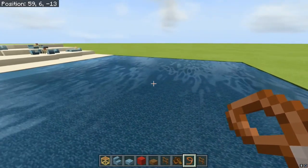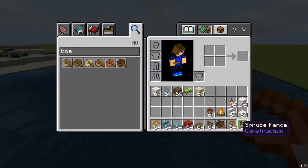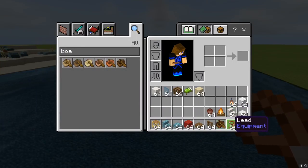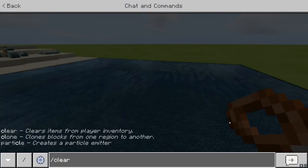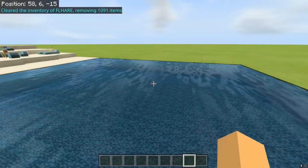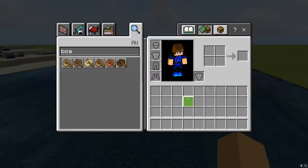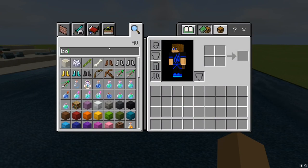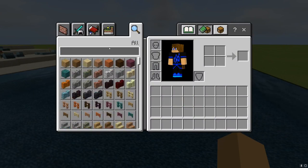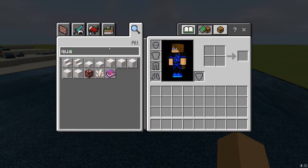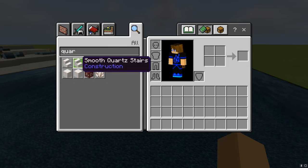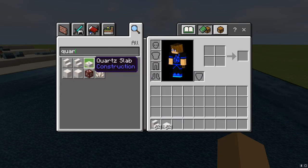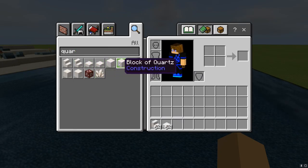When you're done with that, slash clear yourself to make it a lot easier. Then type in quartz and take quartz stairs and quartz slab.